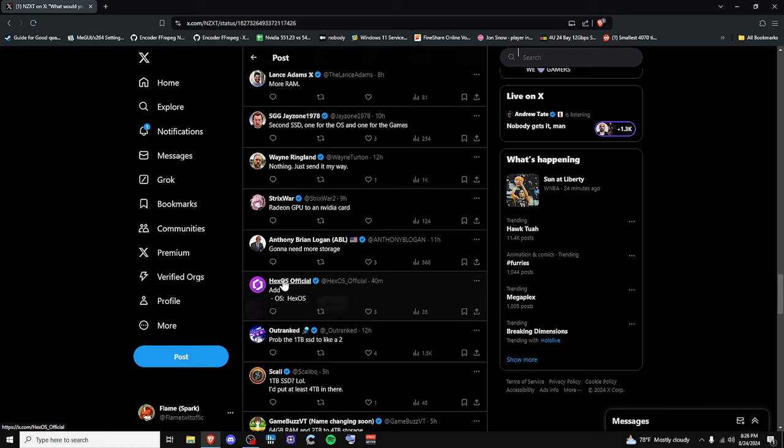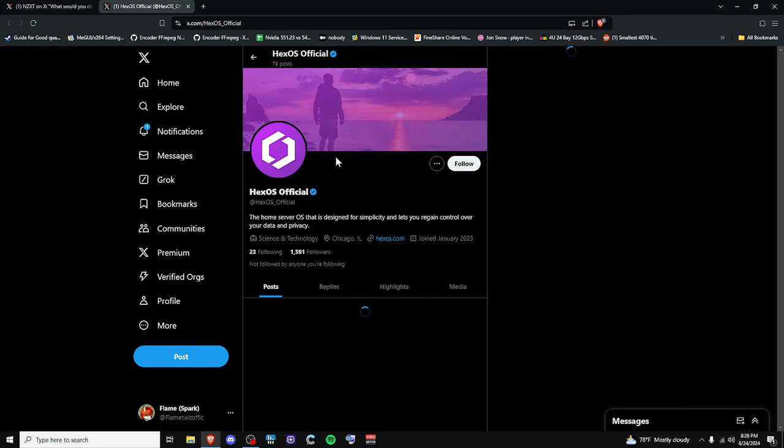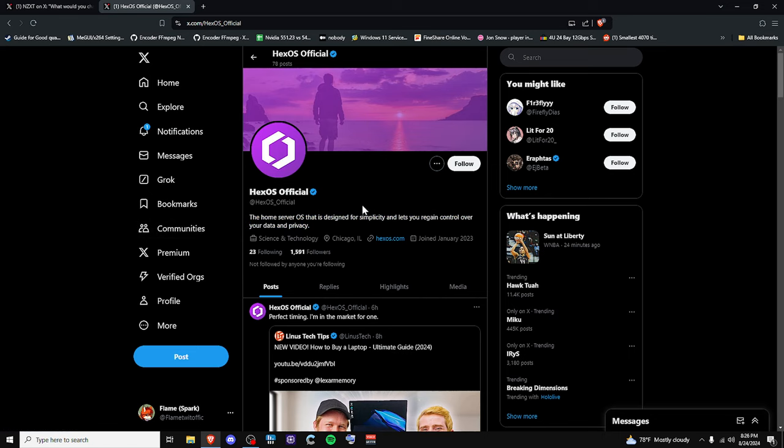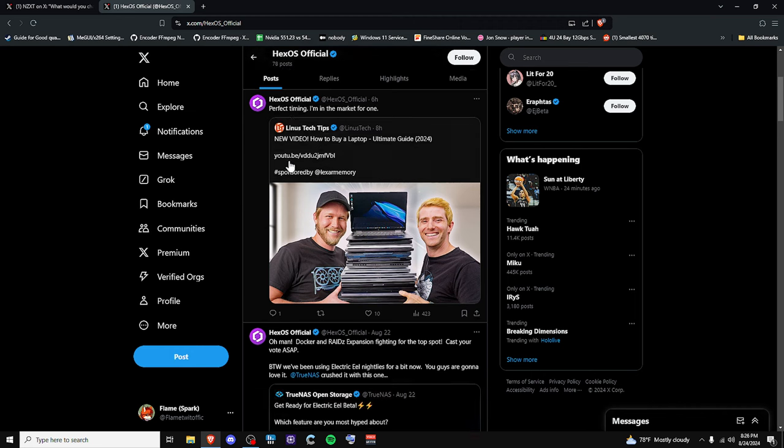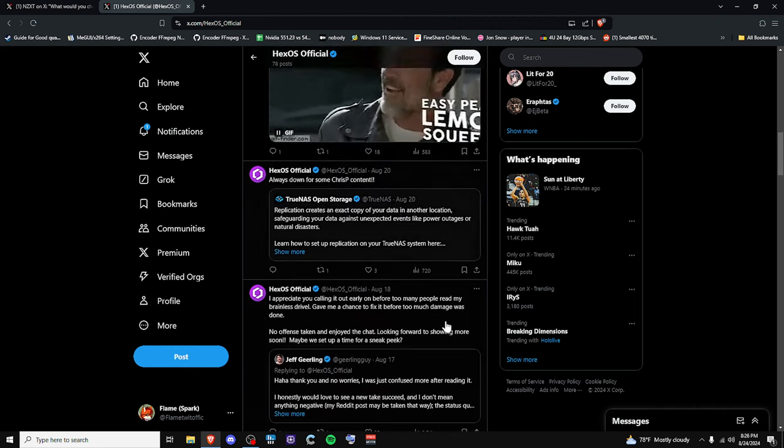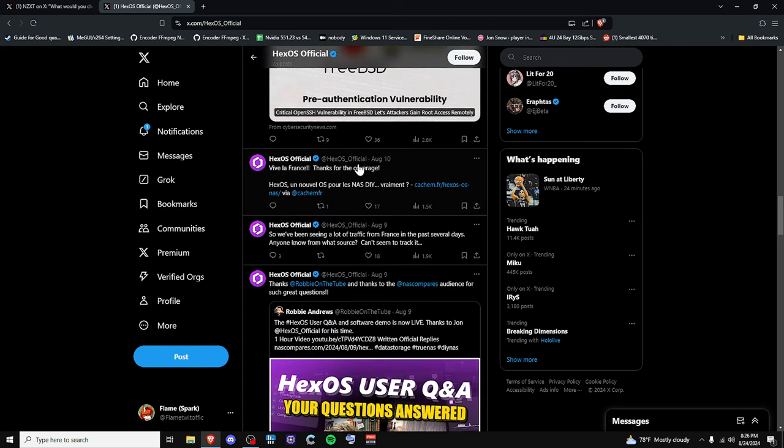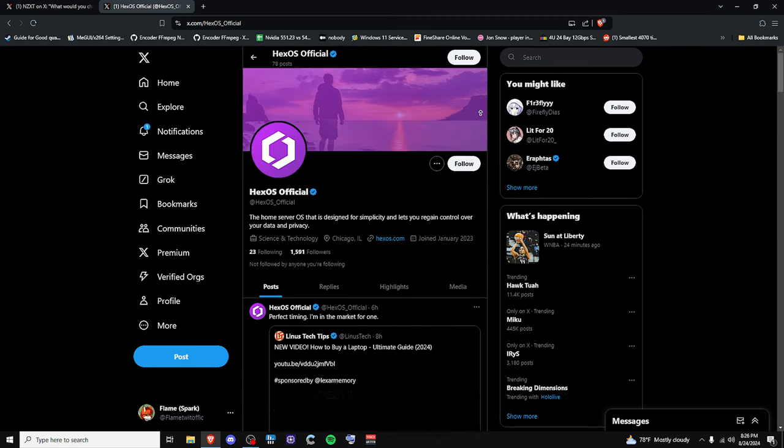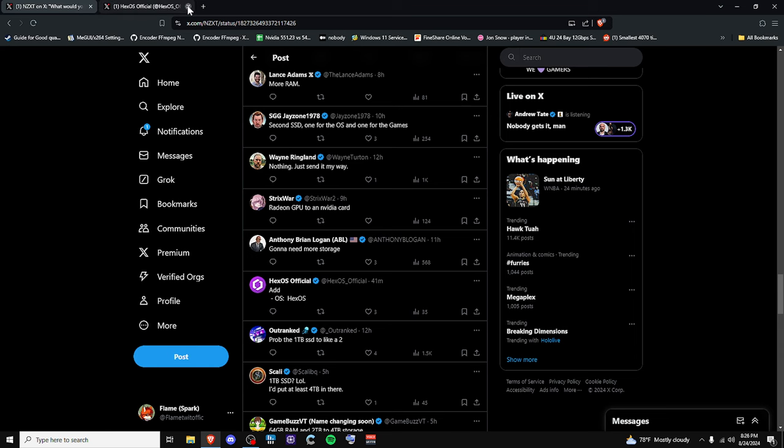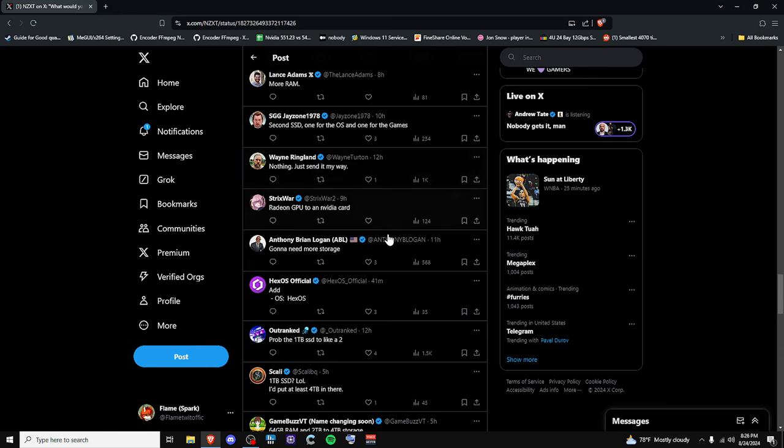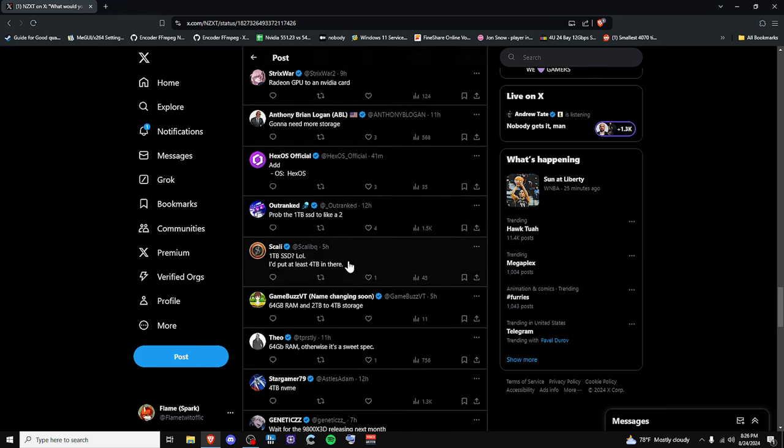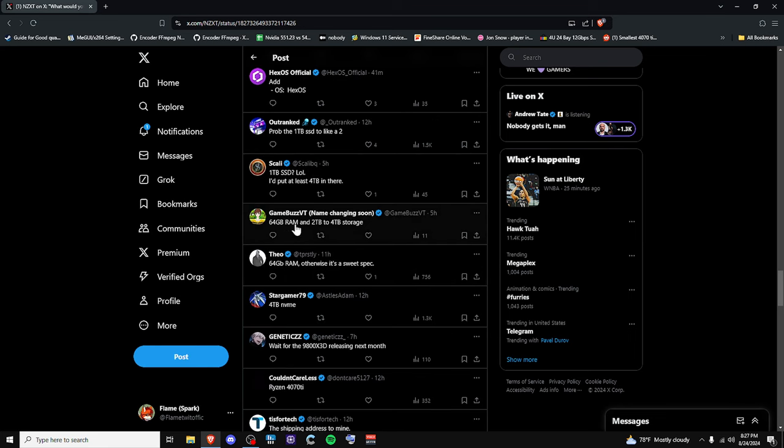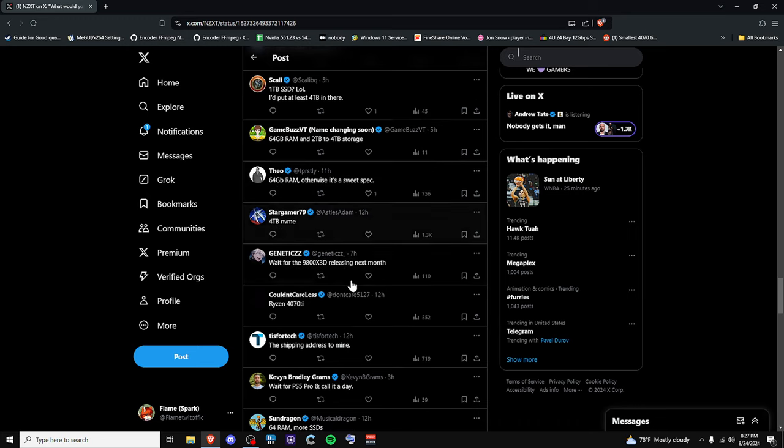HexOS. Alright. Hey, look at that. It's HexOS. The home server OS that is designed for simplicity. Yep. Home OS or HexOS. I have heard many a story about that. In fact, I am going to probably cover this in another video, to be honest with you. There's a whole lot to talk about with that. So we'll just go on. I find that funny that they even replied to that. Okay. One terabyte SSD, more like two terabyte. I'd put a four terabyte in there at least. 64 gigabyte of RAM, two terabyte, and a four terabyte. It's just the same 64 gigabyte of RAM. Otherwise it's a sweet spec. Okay.